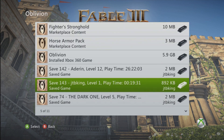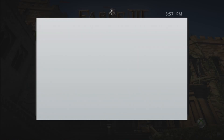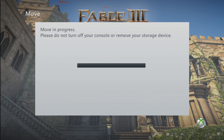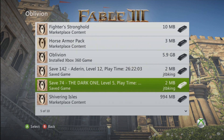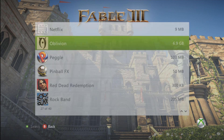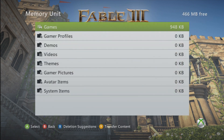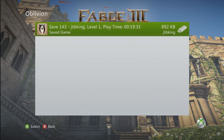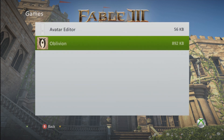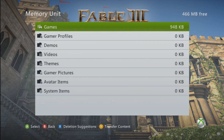Go into Oblivion and find your saved game. I named my guy JTBKing — I have a few saved games but the one I just showed you is named JTBKing. I'm going to move that to my memory unit flash drive USB device. Just to make sure it worked, go to Memory Unit → Games → Oblivion, and there it is. So next, take the memory unit out of your Xbox and put it into your computer.